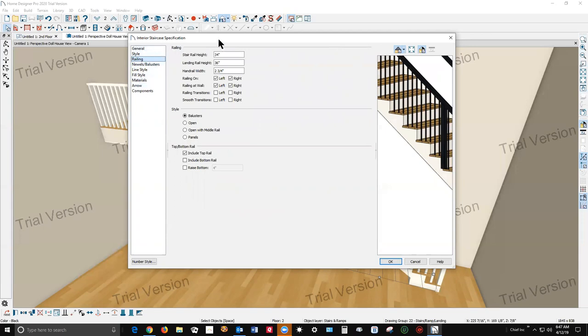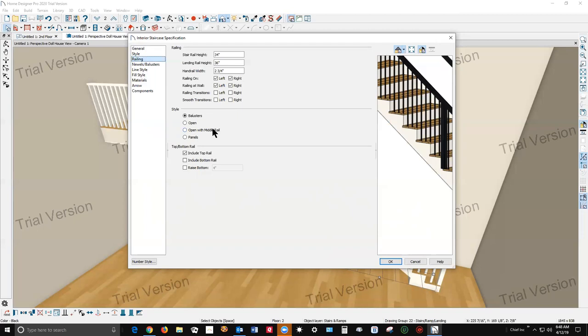Home Designer Pro doesn't have the ability to change top and bottom rails. Okay, well maybe you have that in Chief Architect Premier. This isn't a problem, but I'm not in Chief Architect Premier which I use every day.